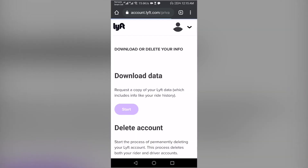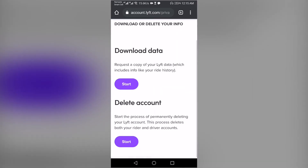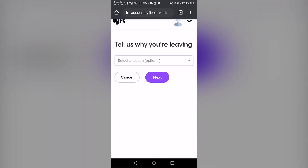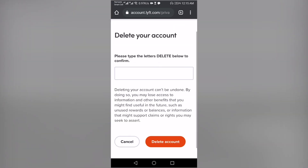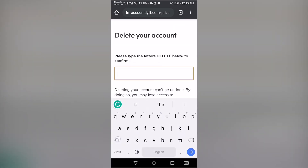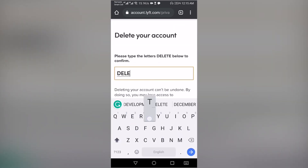Tap on the Start button below the Delete Account heading. Select your reason for leaving Lyft and tap on Next. At last, type Delete and tap on the Delete Account button.